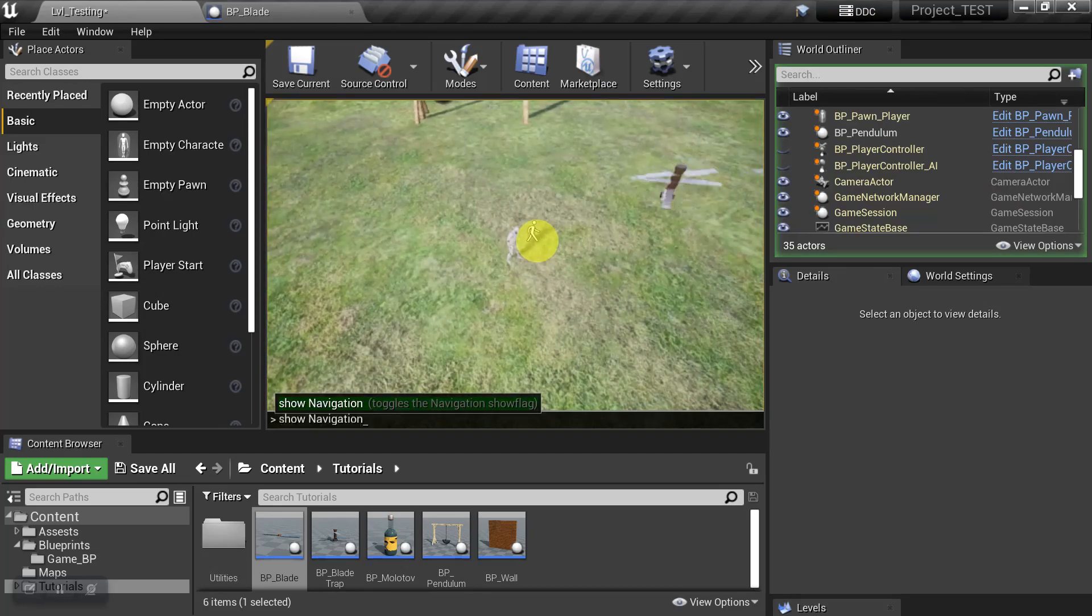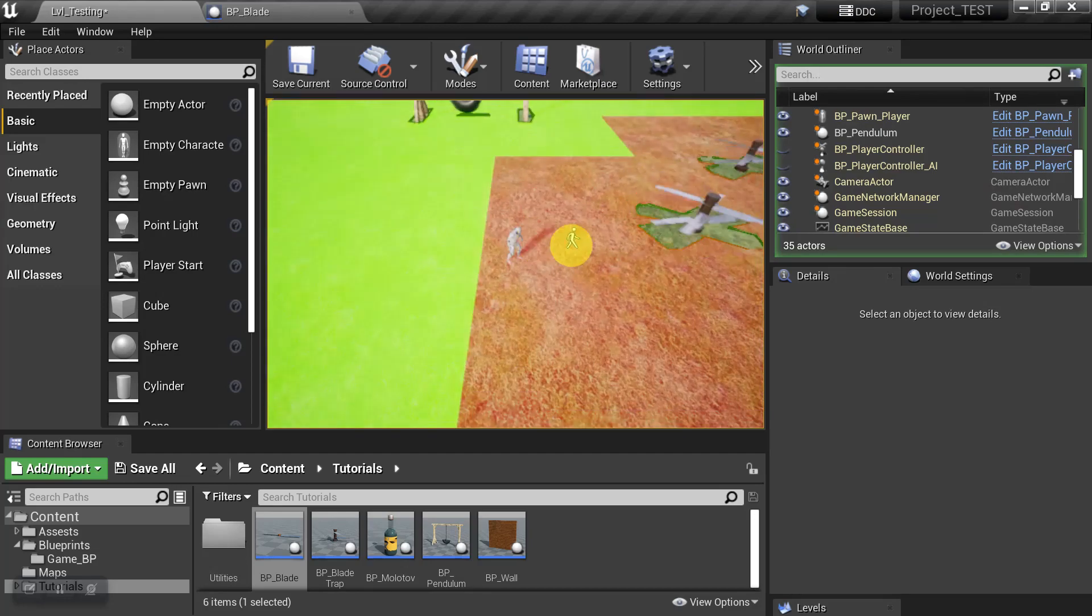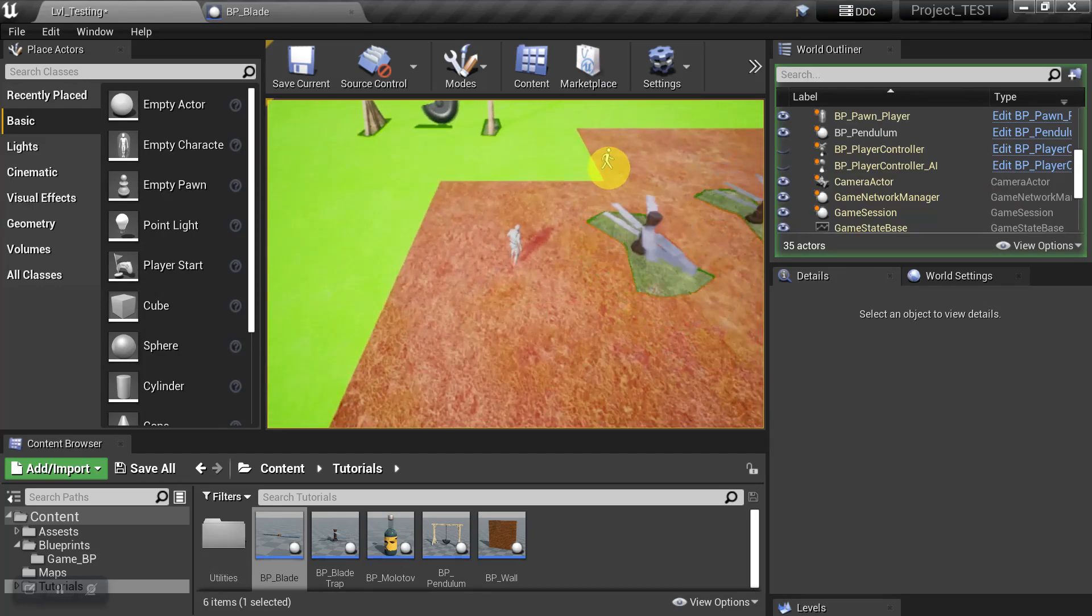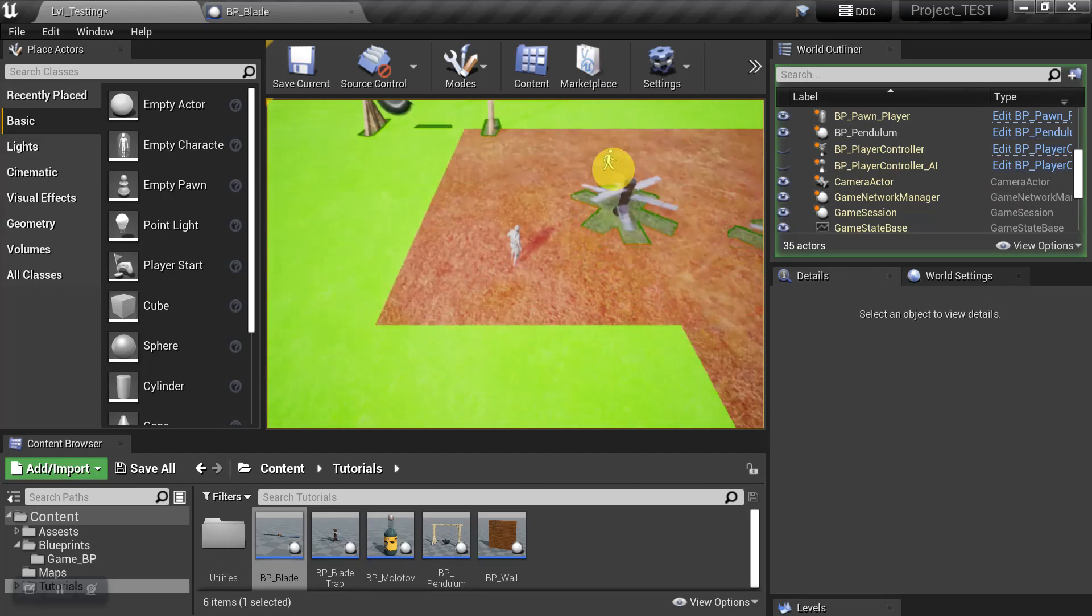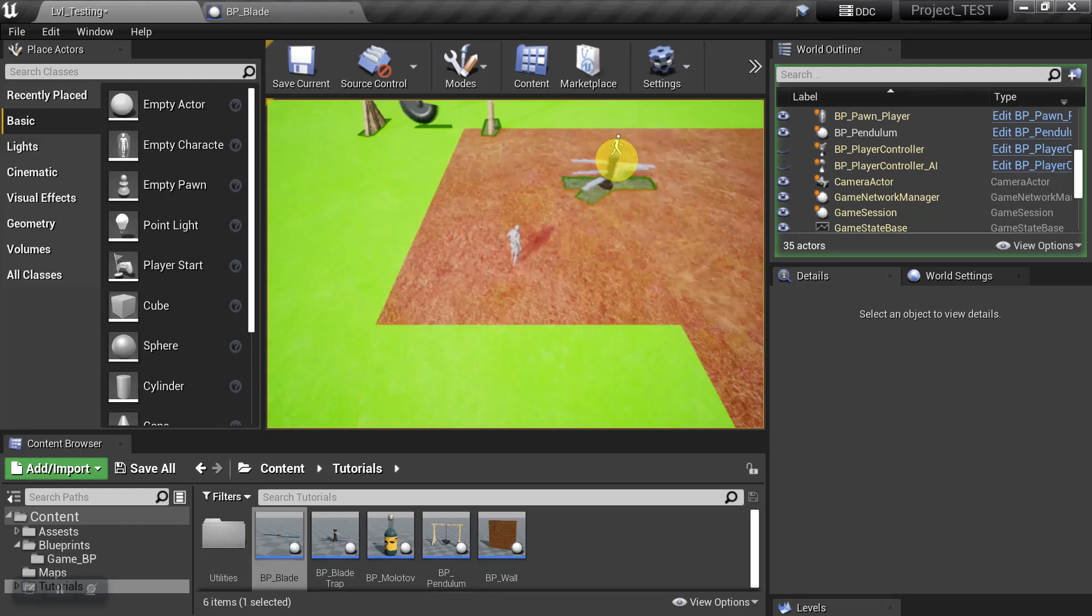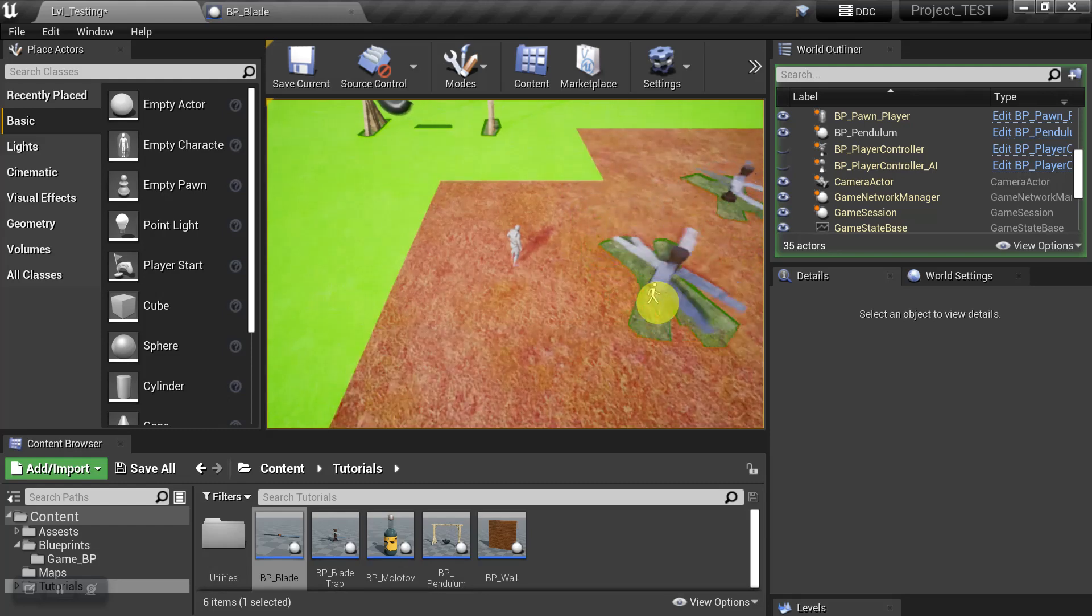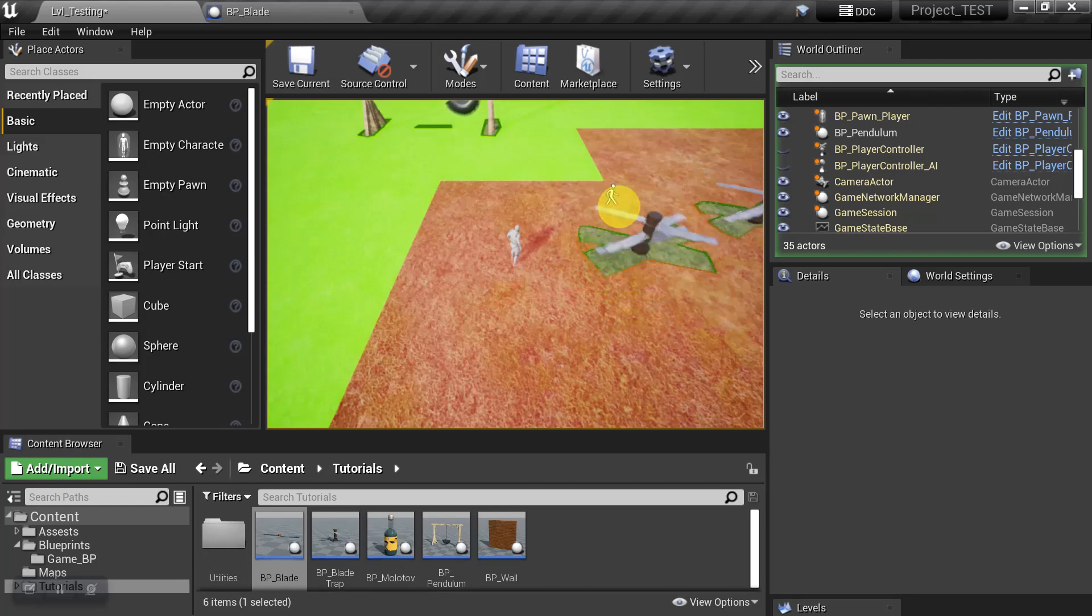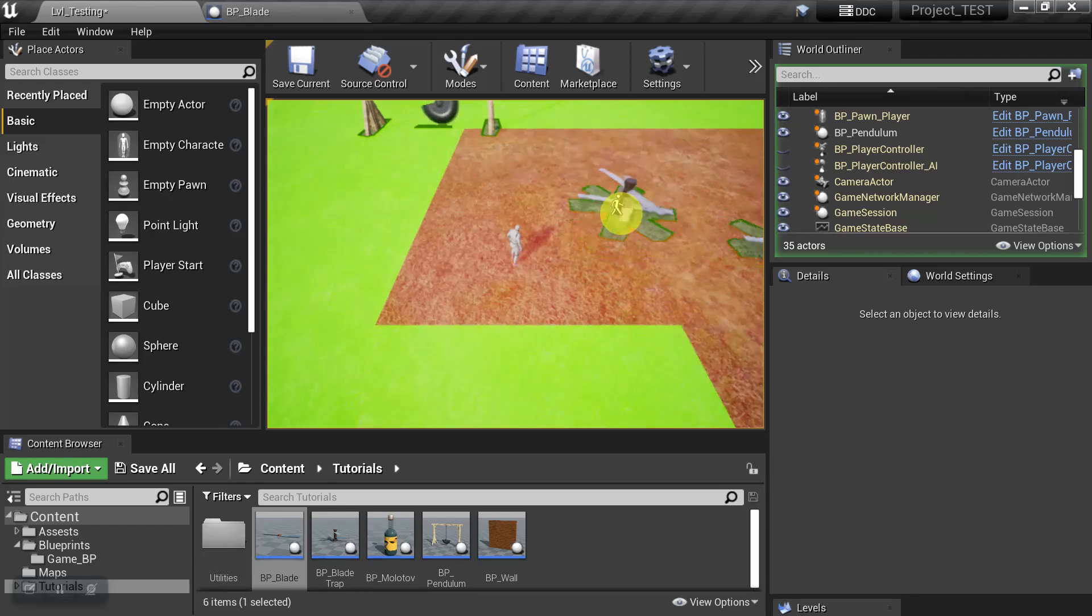So we'll turn on the Nav Mesh. And again, the footprint is gone because it was never baked in. And the Nav Modifiers, which are attached to the object, that's what's affecting the Nav Mesh.